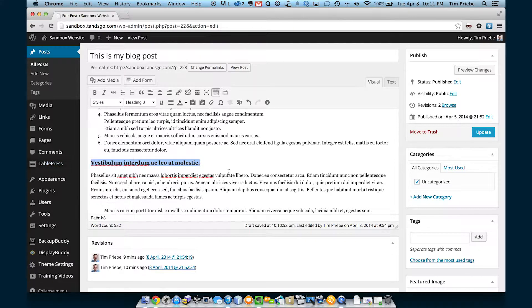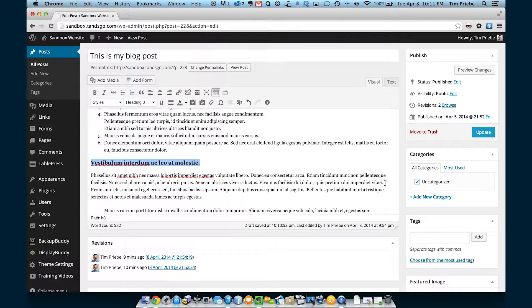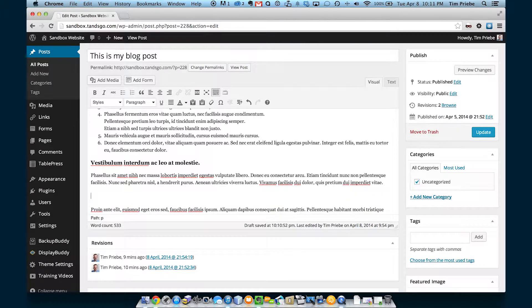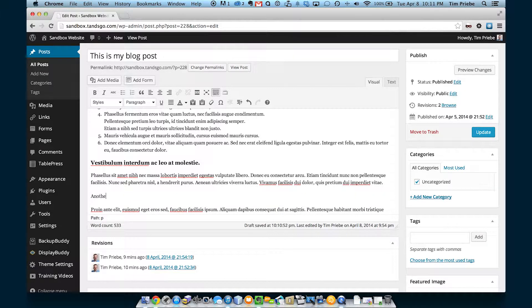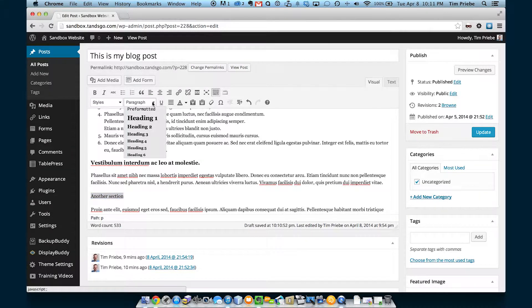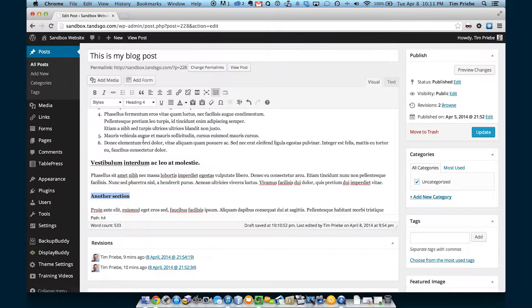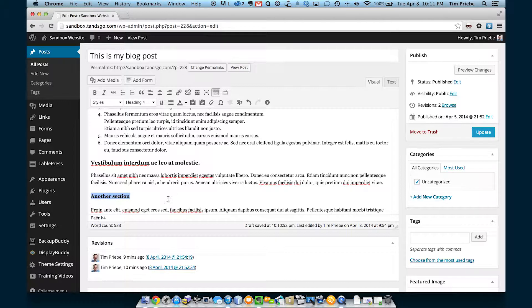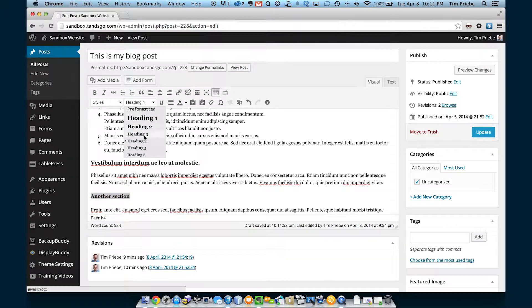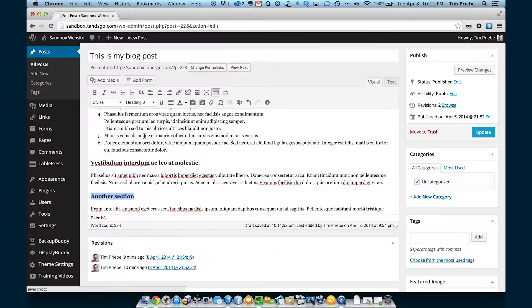So if we started with heading level 3, and then we made a new section that we would logically consider a subsection of that, then logically this one should be heading level 4. But if it's another section that's of equal importance of this section, we would make it heading level 3 as well.